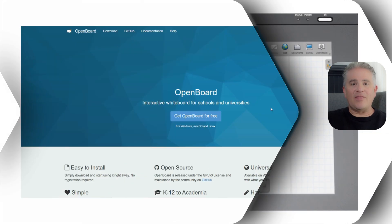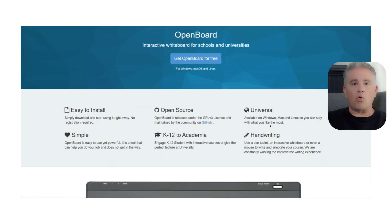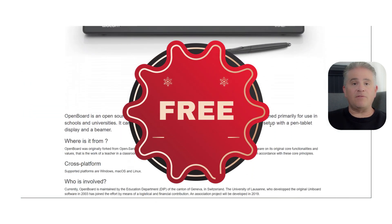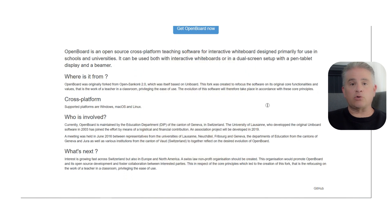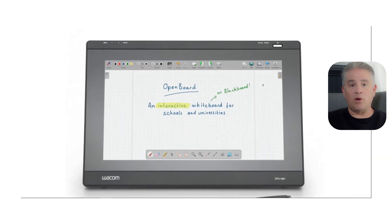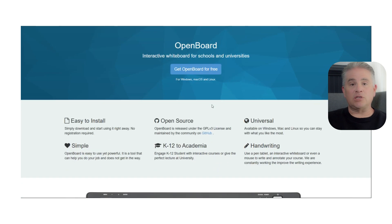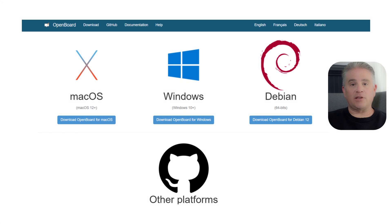Now let's talk about the price. This is the easiest part of the review. OpenBoard is completely free. There are no paid plans, no subscriptions, no hidden features, and no ads. It is developed as an open-source project that is supported by the community and by educational institutions around the world. You can download it and use its full power today without ever spending a single dollar. For schools and for individual teachers on a tight budget, this is an unbelievable value.